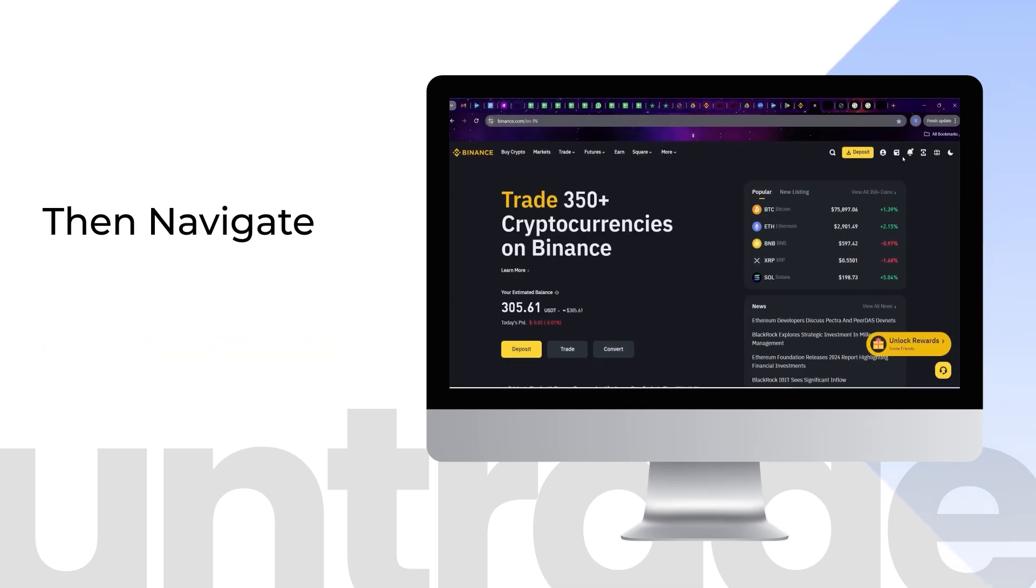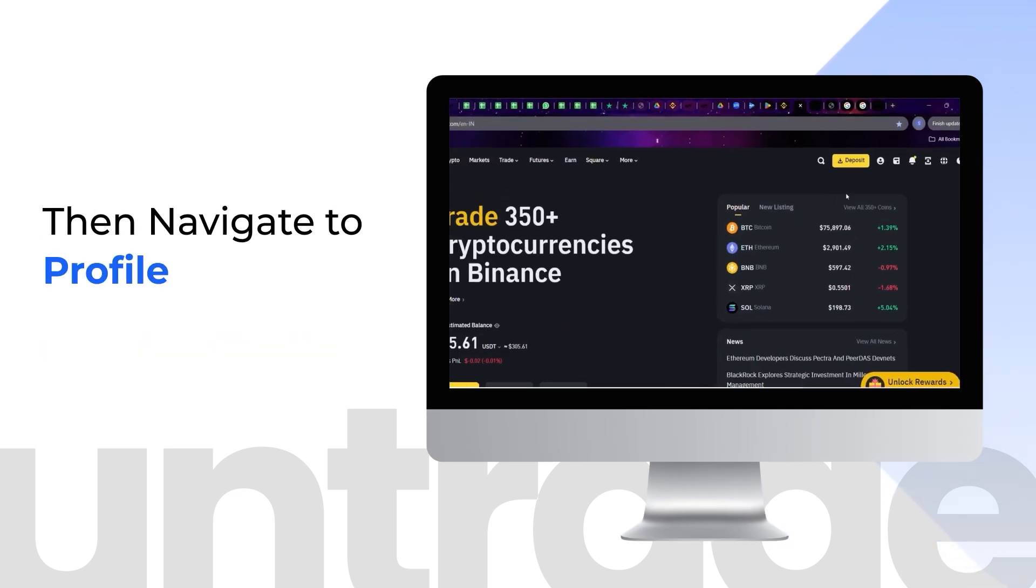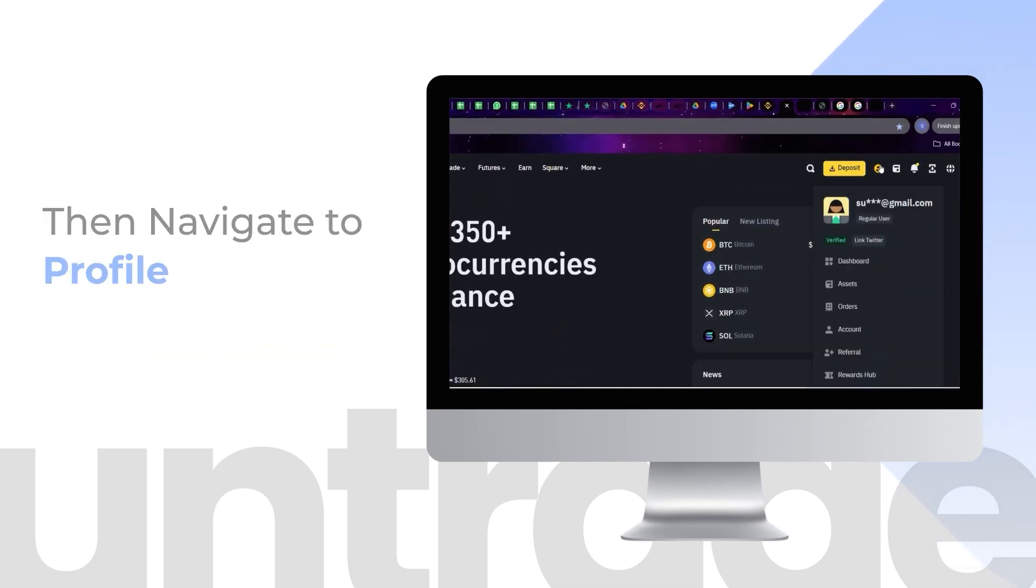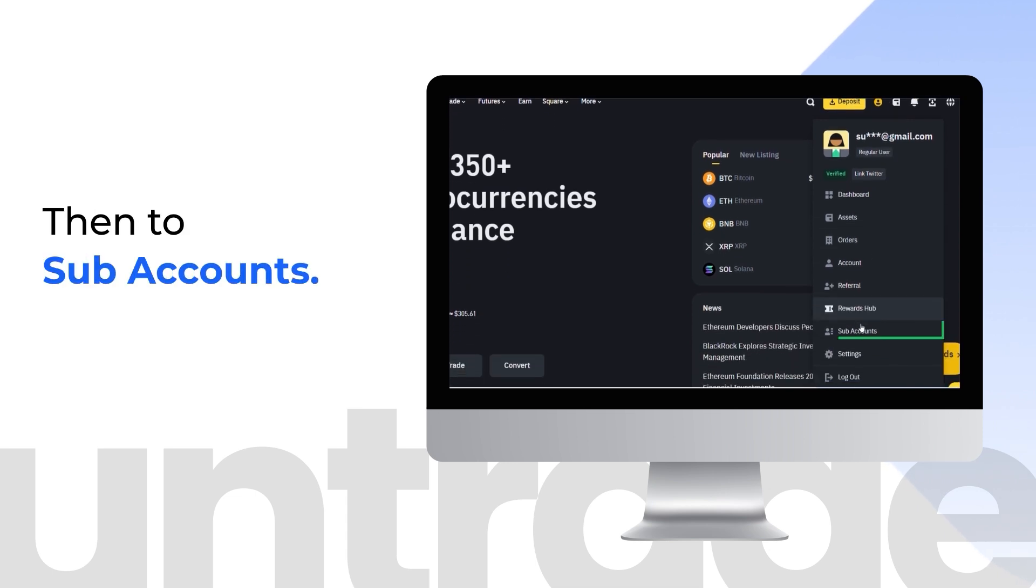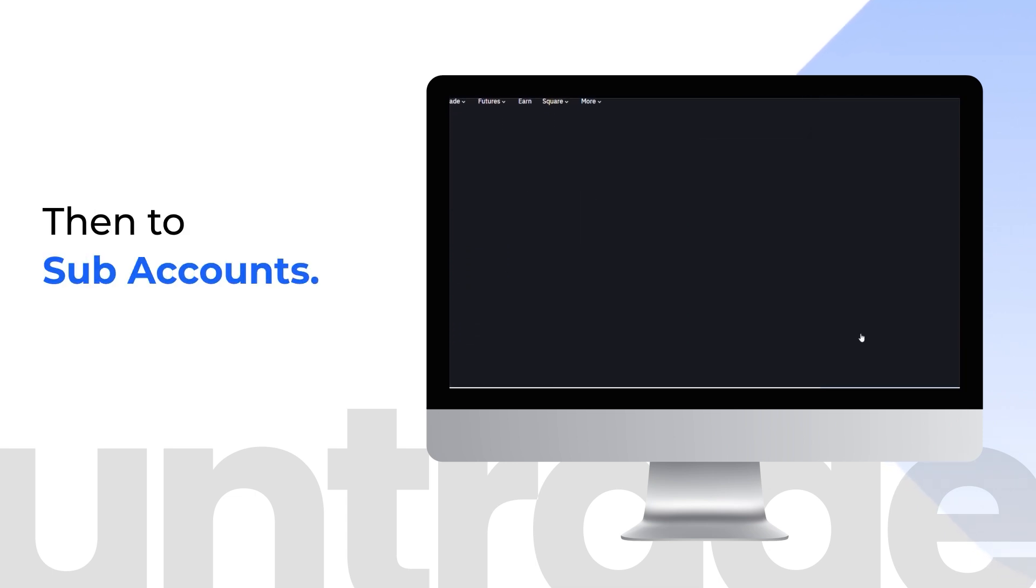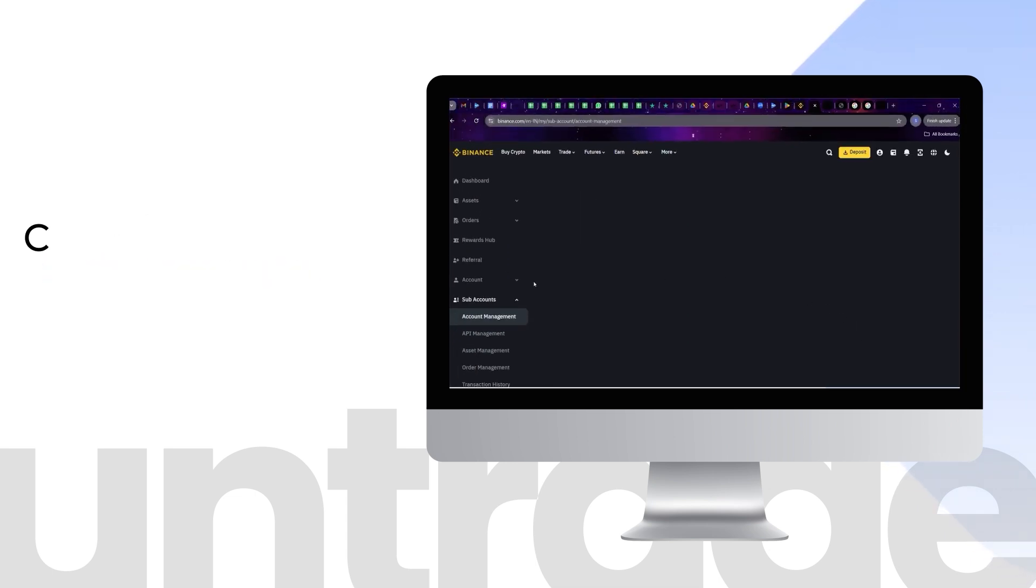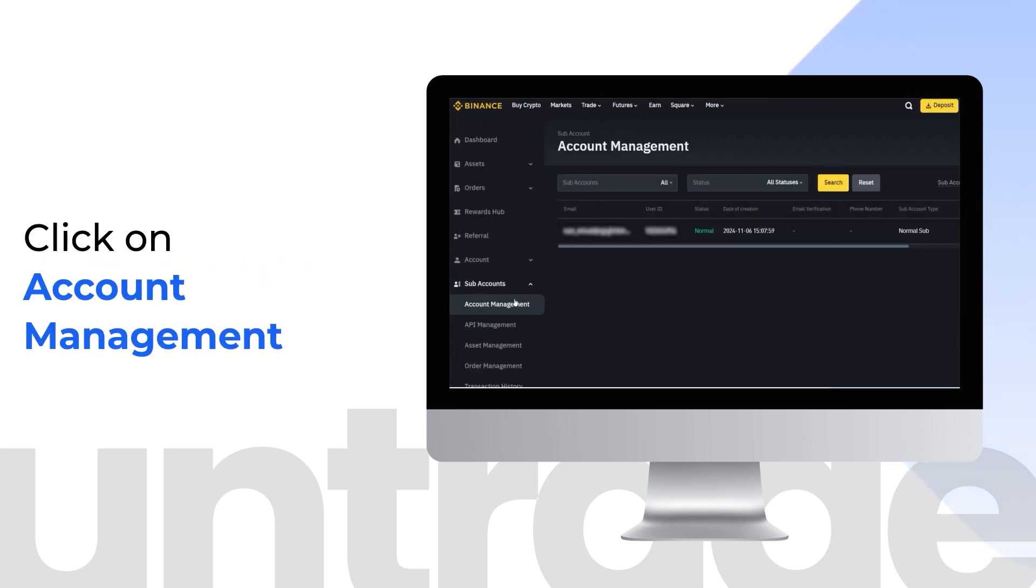Navigate to Profile, then to Sub Accounts. Click on Account Management.